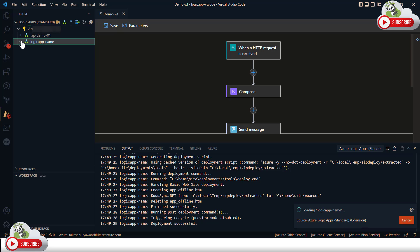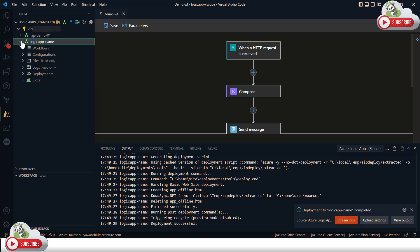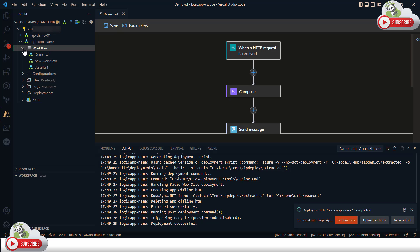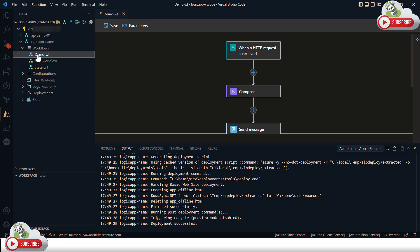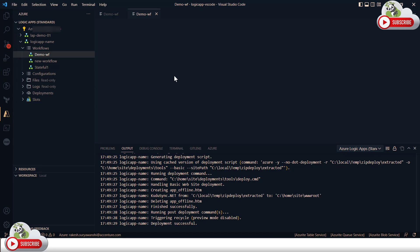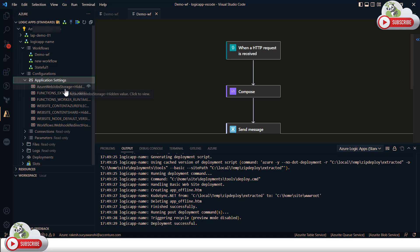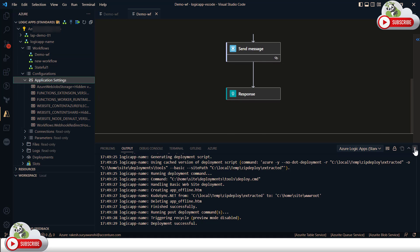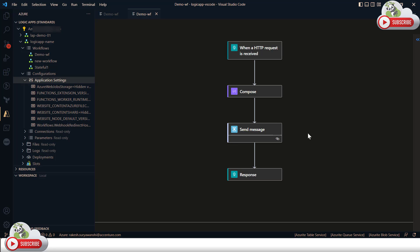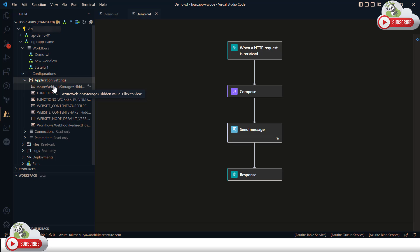The deployment succeeded. The Logic App is reloading. I can expand the Logic App in VS Code to see if my workflows are deployed. I'll expand the workflows section — all my workflows are already there. Opening one in the designer shows the remote Azure version of the workflow. These are also the app settings created when you deploy the Logic App.